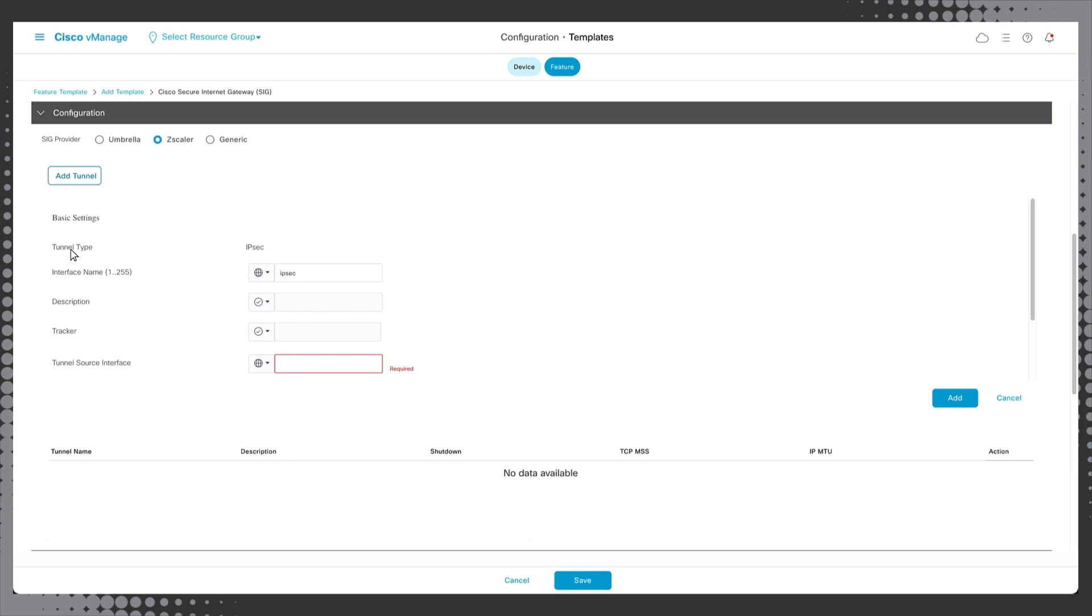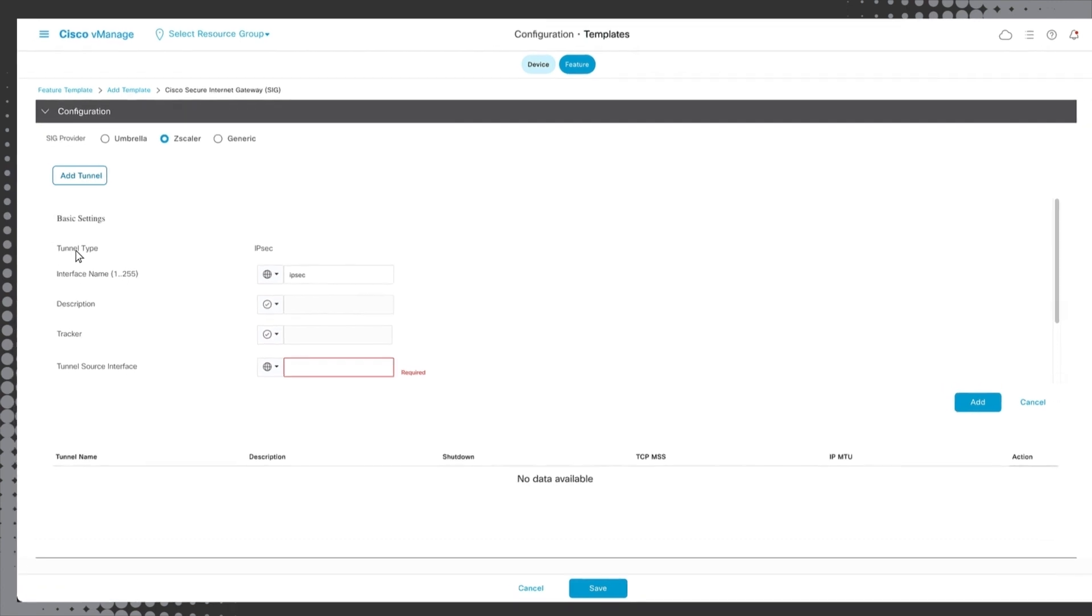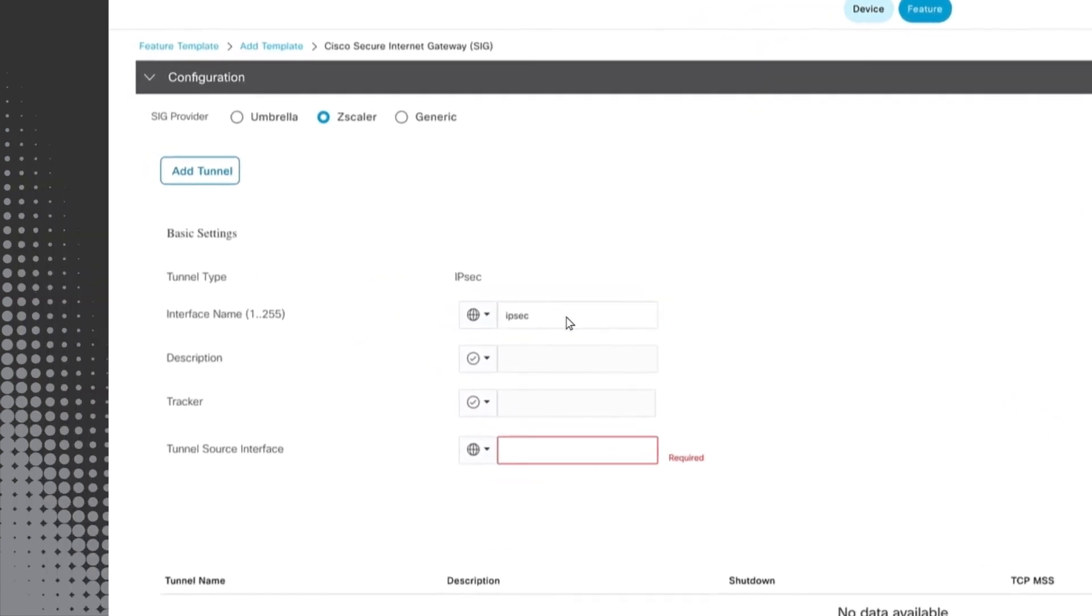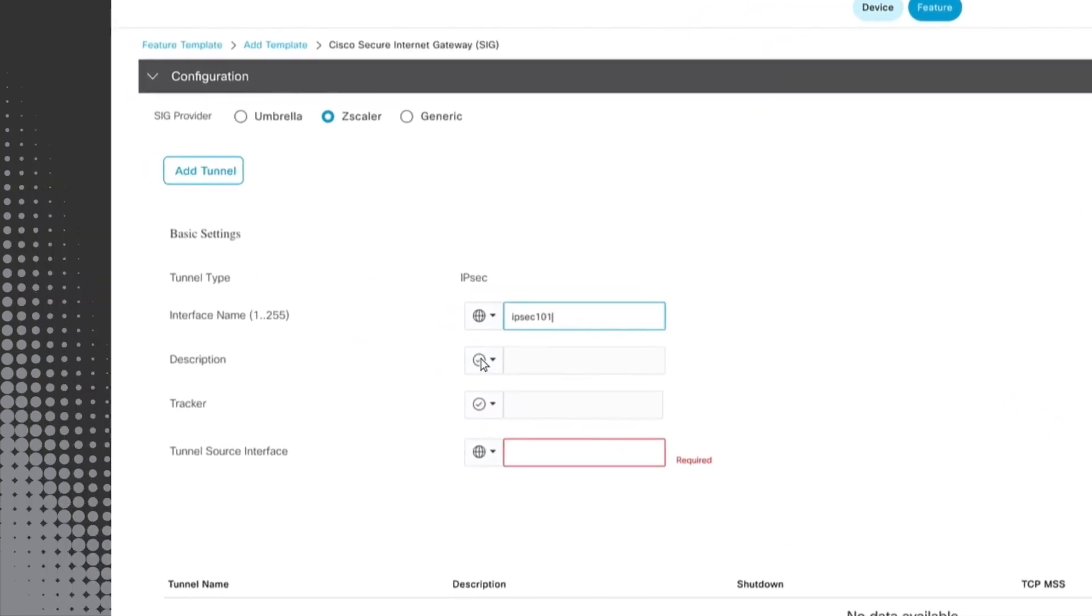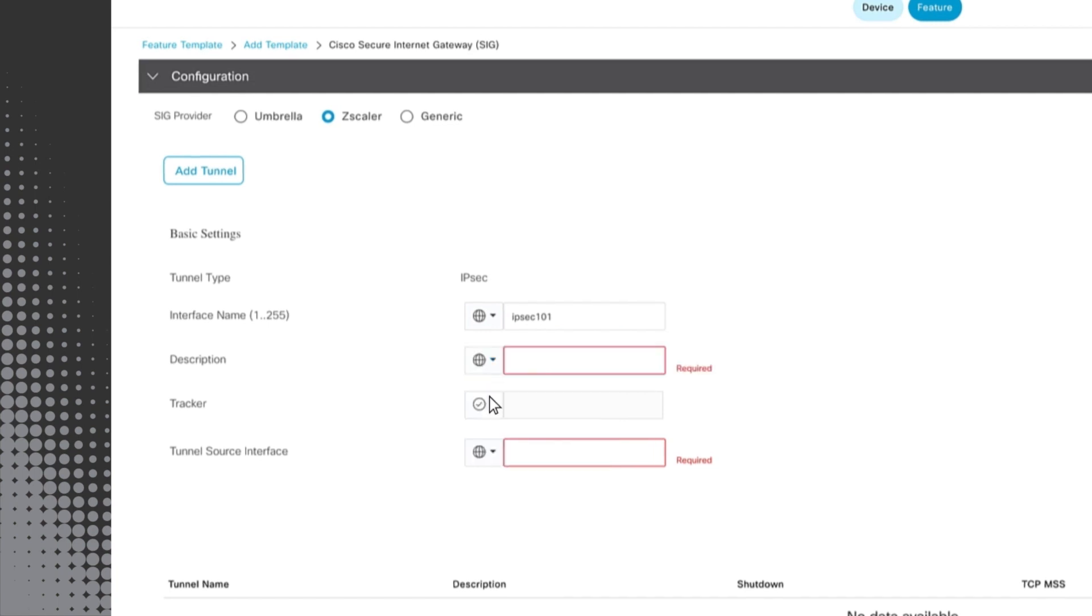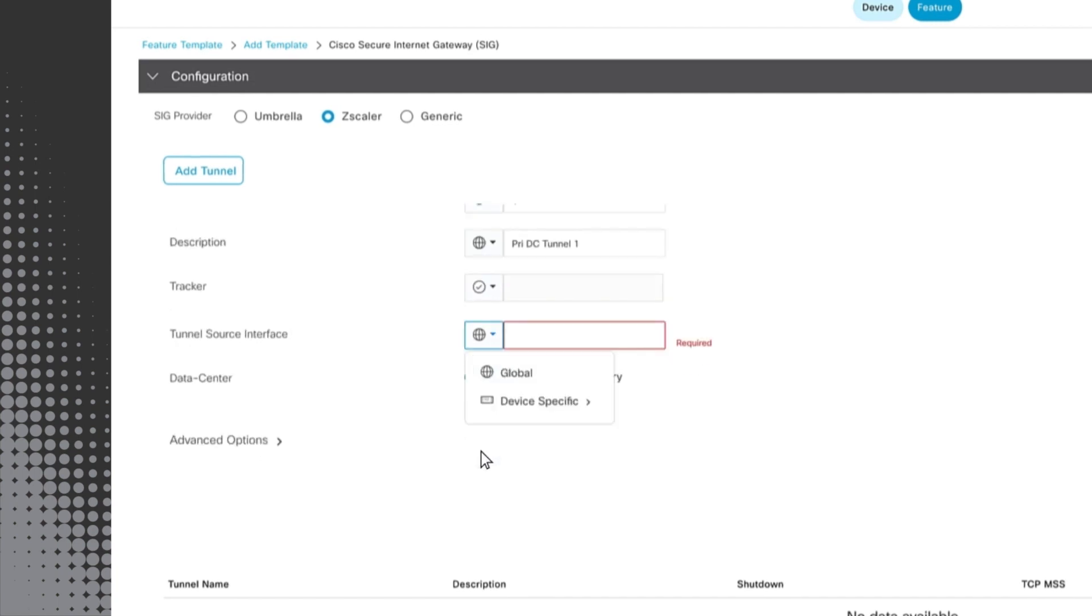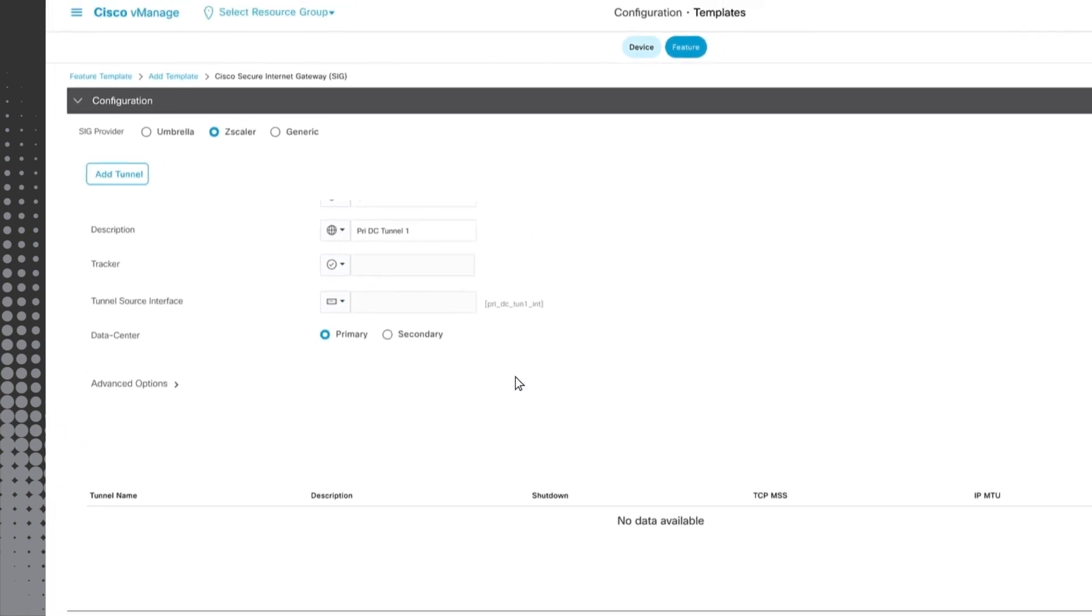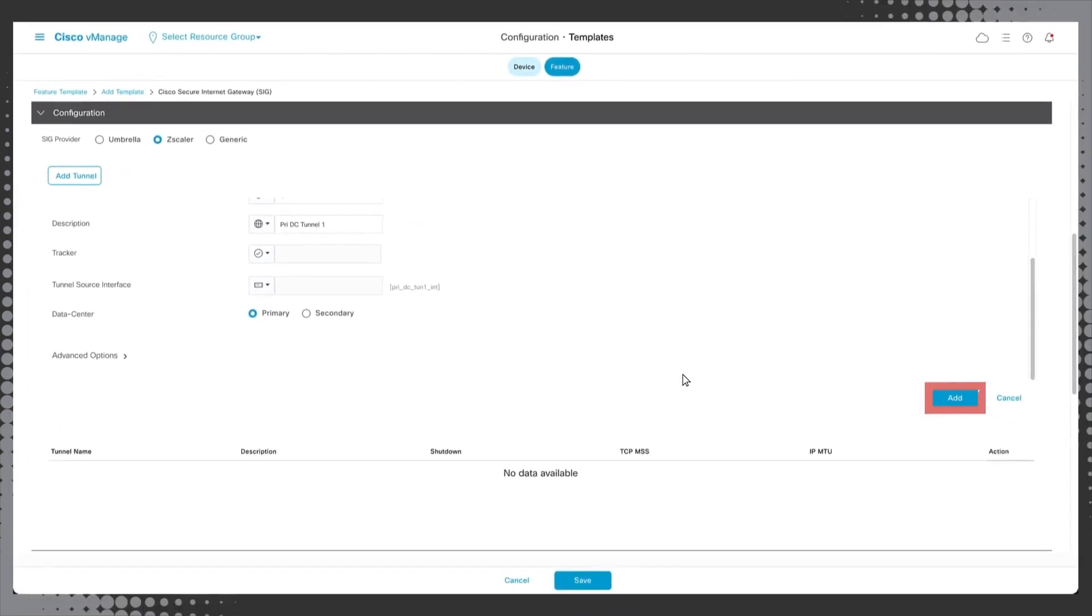For this template we will be configuring two tunnels, one active and one backup. Cisco supports configuring up to four of each. Enter an interface name, a description and then click the global icon next to data center. Click device specific and enter pri_dc_tun_one_int.